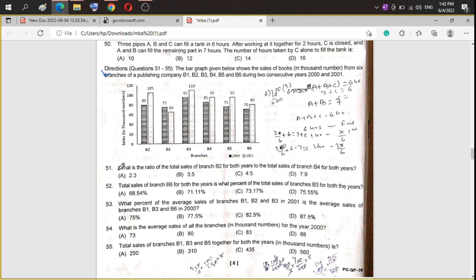Question 51 asks: what is the ratio of the total sales of branch B2 for both years to the total sales of branch B4 for both years? So we need to find the ratio of B2 and B4 using the bar graph values.